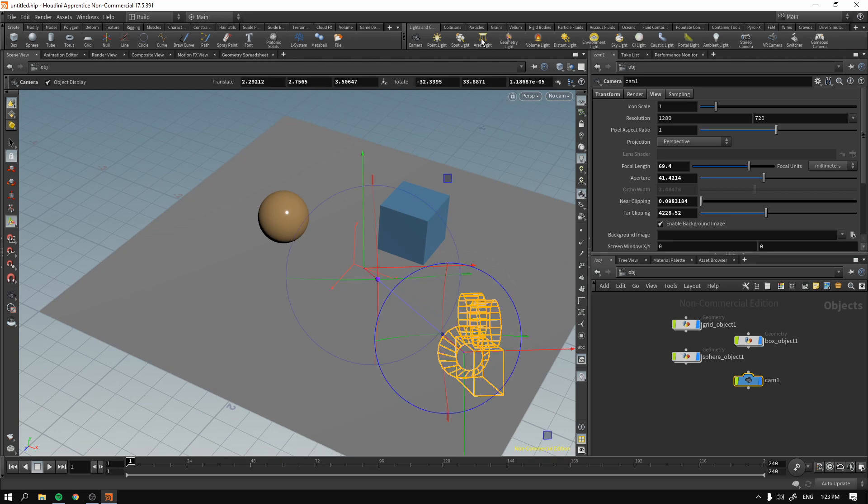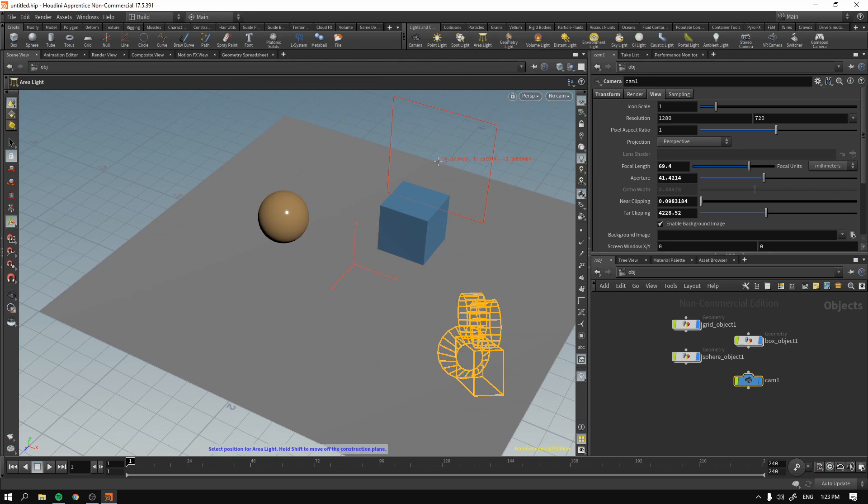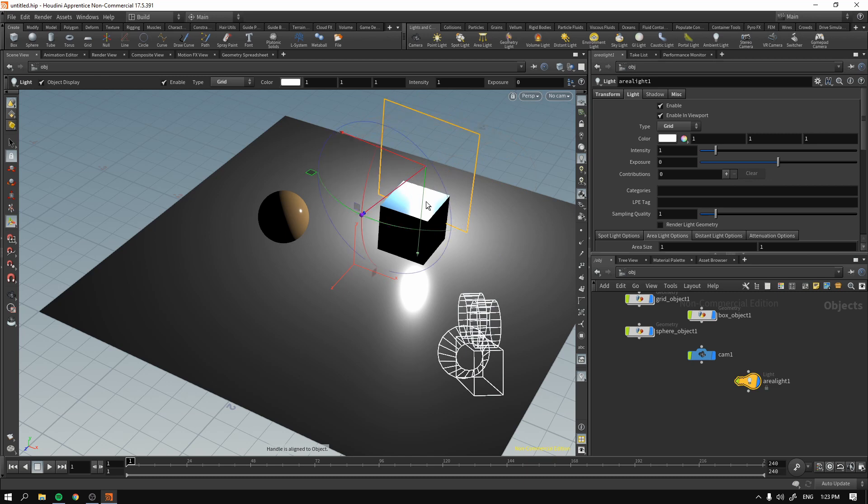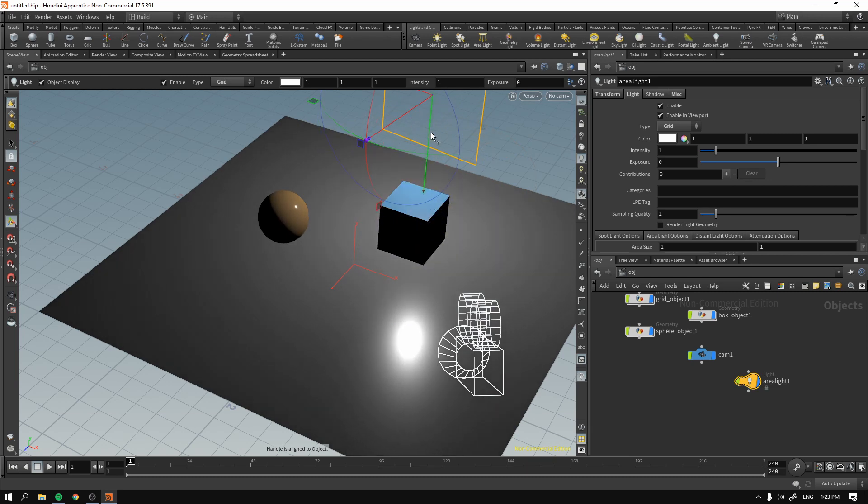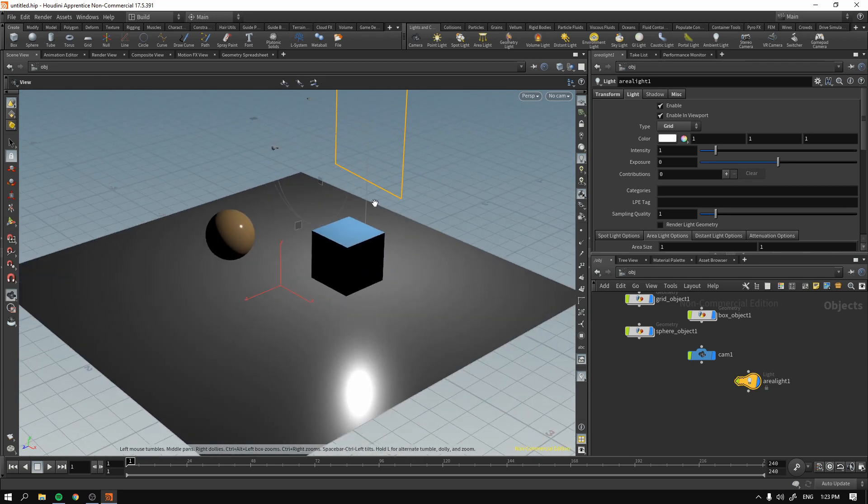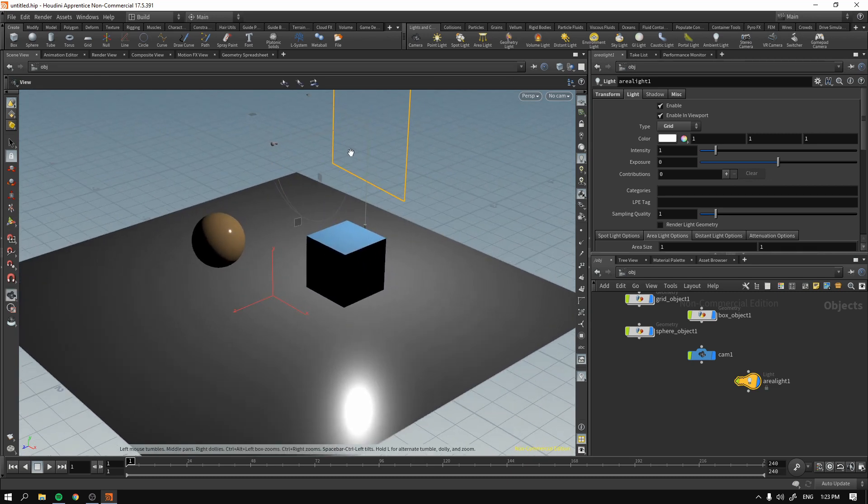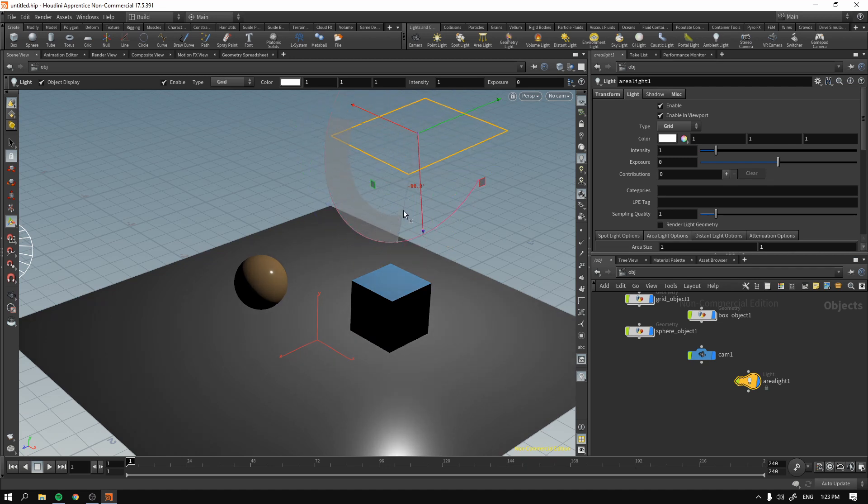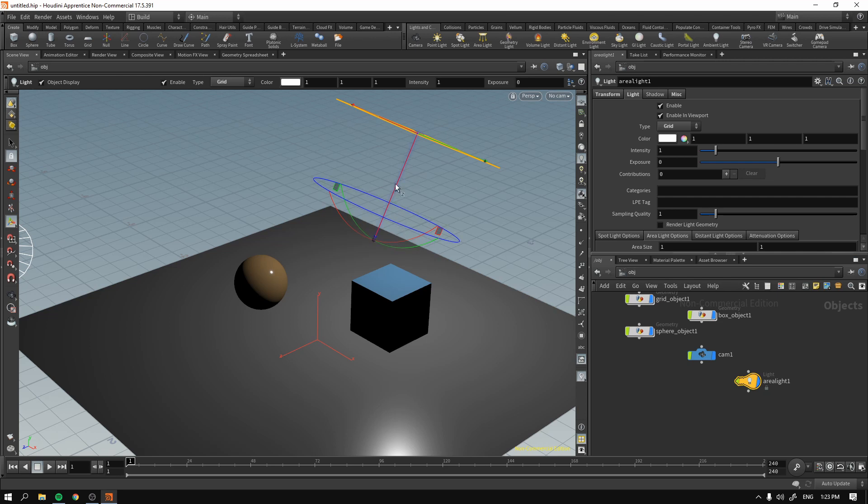For now, I'll just add area lights. And don't worry, I'll talk about the lights later on and we will explain what lights do and how they are working, different types of lights. But for now, I wanted to show you that I'm adding the area lights just to have these soft shadows.